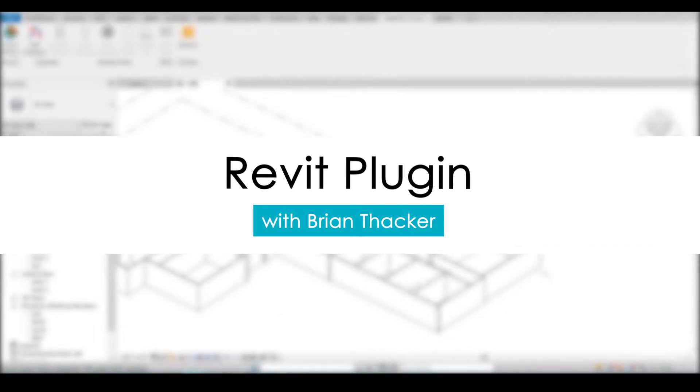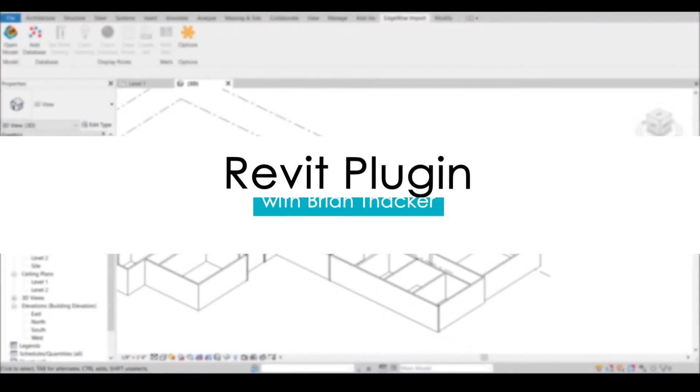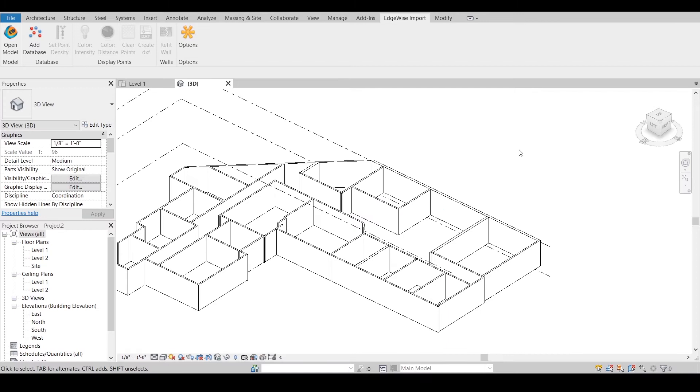This video will cover the Edgewise plugin tools within Revit. The Edgewise plugin within Revit gives you additional functionality to further adjust your wall models as well as adding point cloud information.